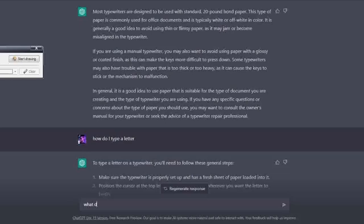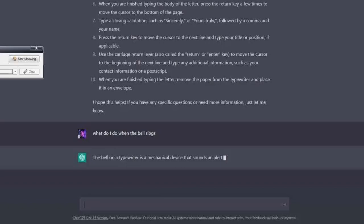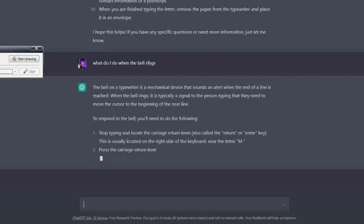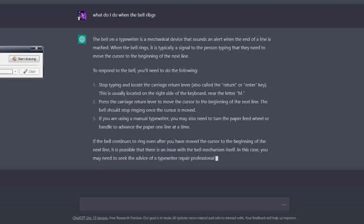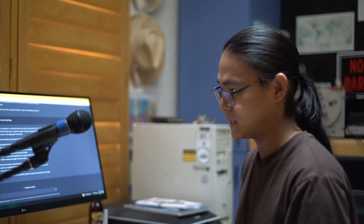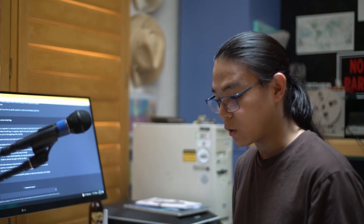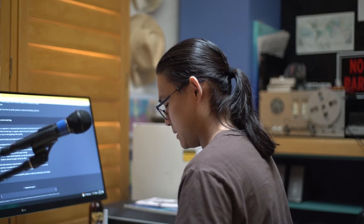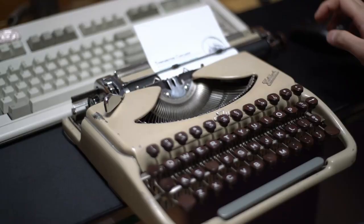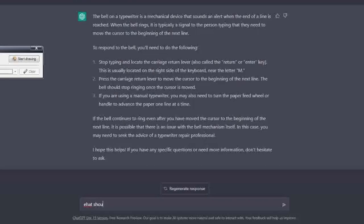Let me ask specifically: what do I do when the bell rings? When the bell rings, stop typing and locate the carriage return lever, also called the return or enter key. Press it to move the cursor to the beginning of the next line. The bell should stop ringing once the cursor is moved. I will say for like 99% of all manual typewriters there is always going to be a carriage return lever so you don't have to worry about that.